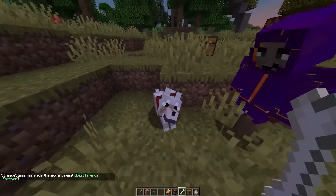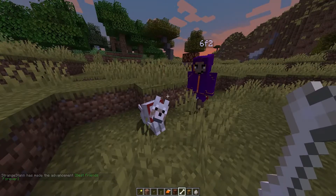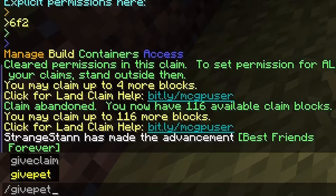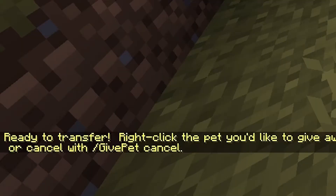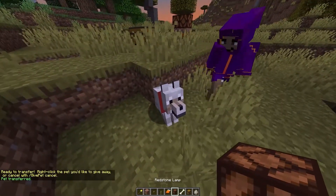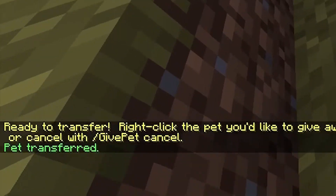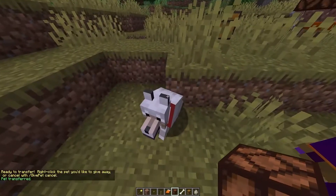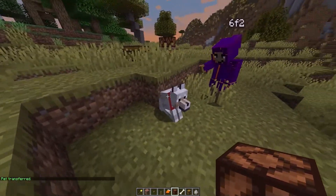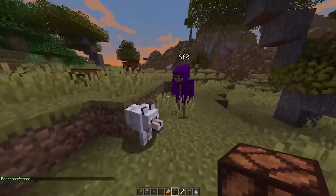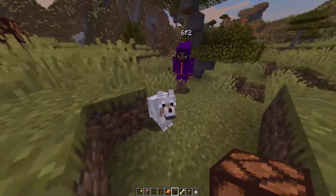I've now tamed this wolf and I can actually do /givepet and then put the username, then right-click the pet, and you see 'pet transferred.' So actually I can't make it sit anymore. And if 6f2 right-clicks it, you see he actually has access over the pet now — I've given this pet to him.